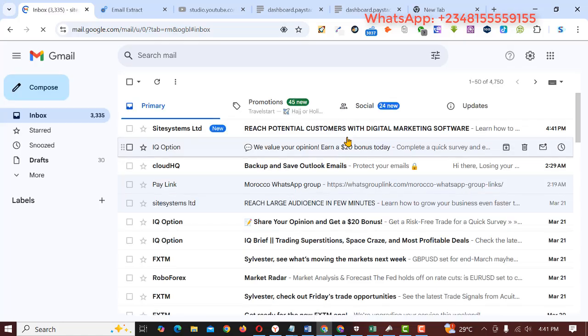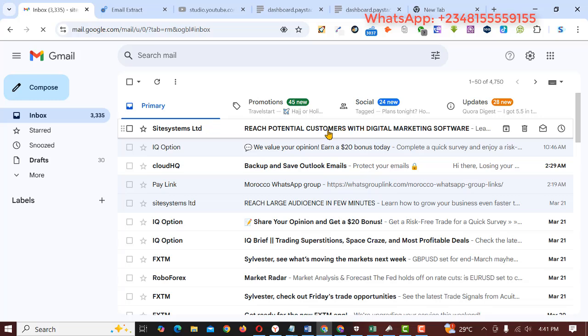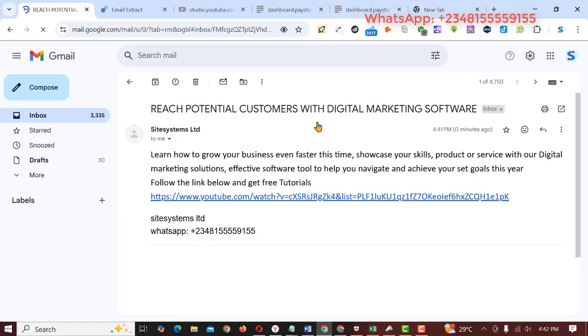This is what I just sent. We just received this on our inbox. So this is what we received in our inbox, the message we just sent from Mass BulkMailer.